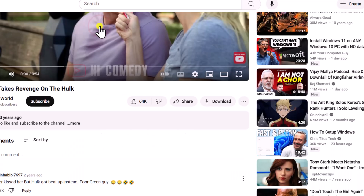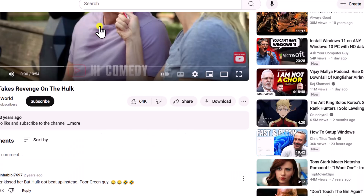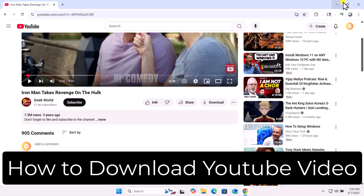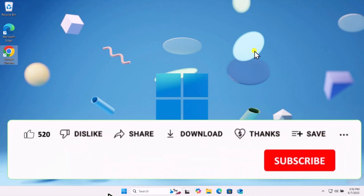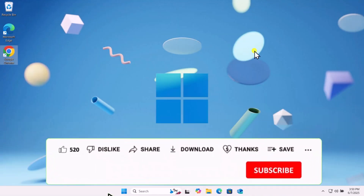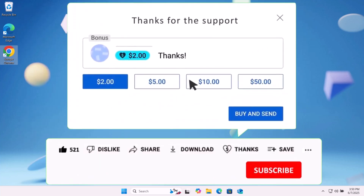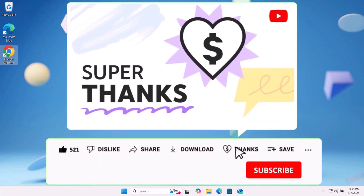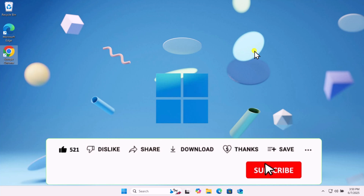The video will be saved in downloads and you can watch it offline. That's how you can download a YouTube video. If these methods didn't resolve your issue, check out other solutions linked in the I button above to download YouTube video on laptop or PC.